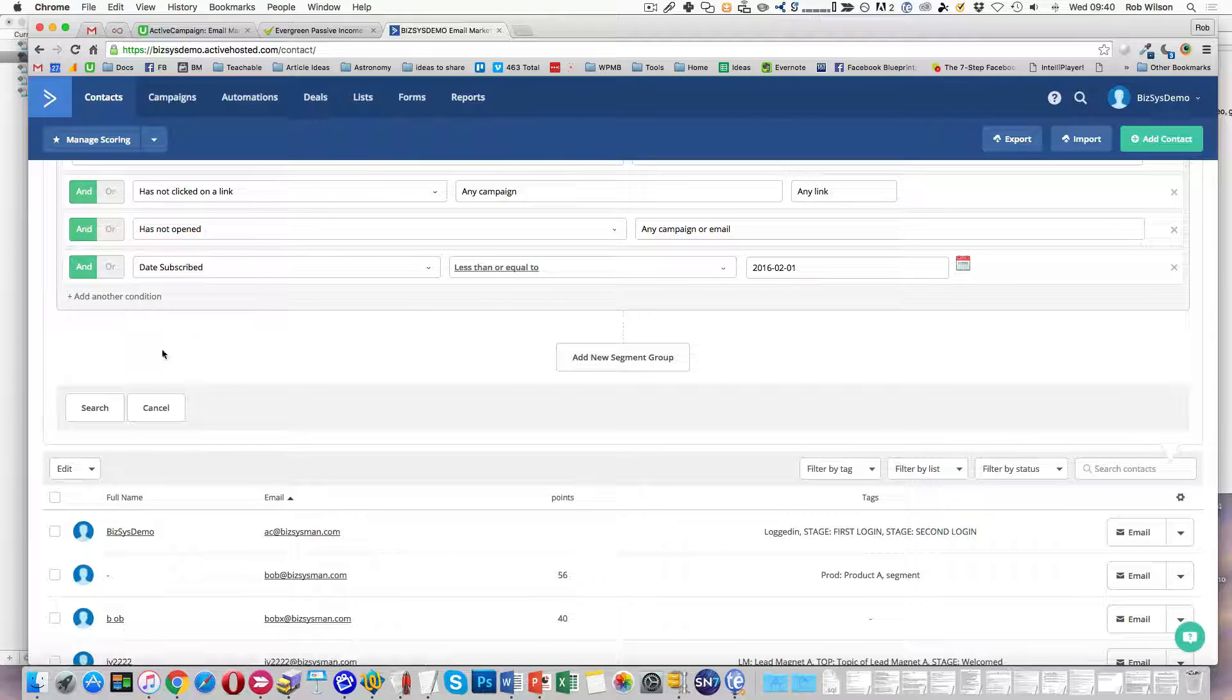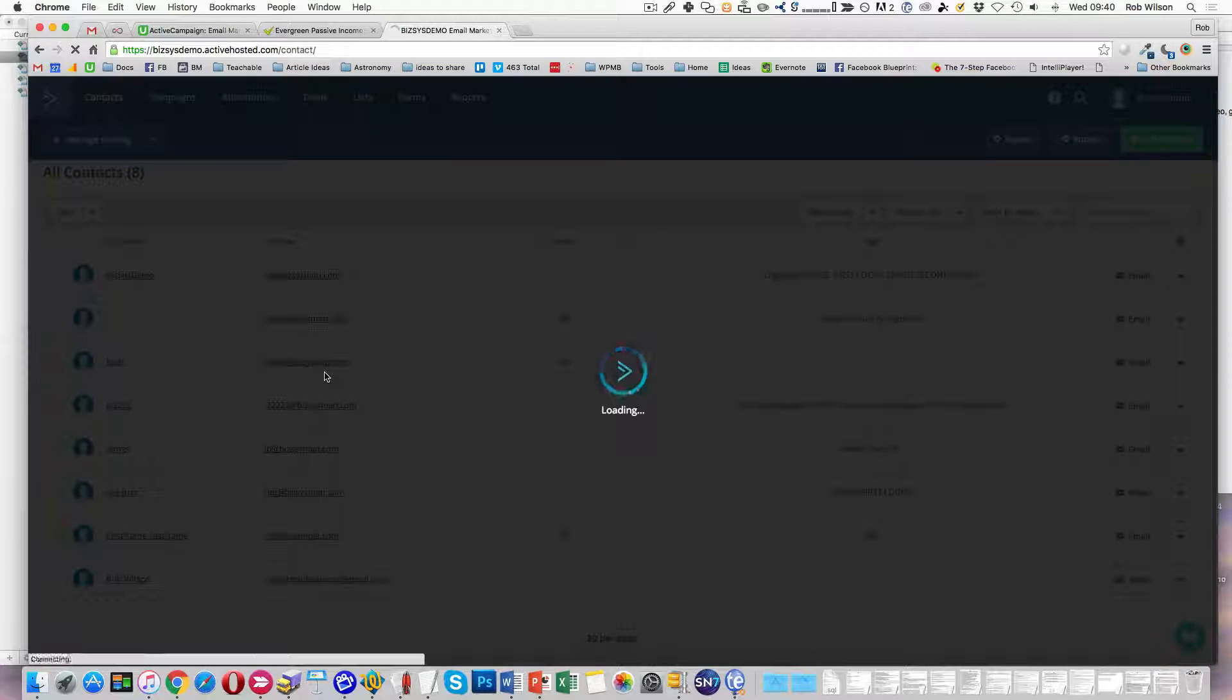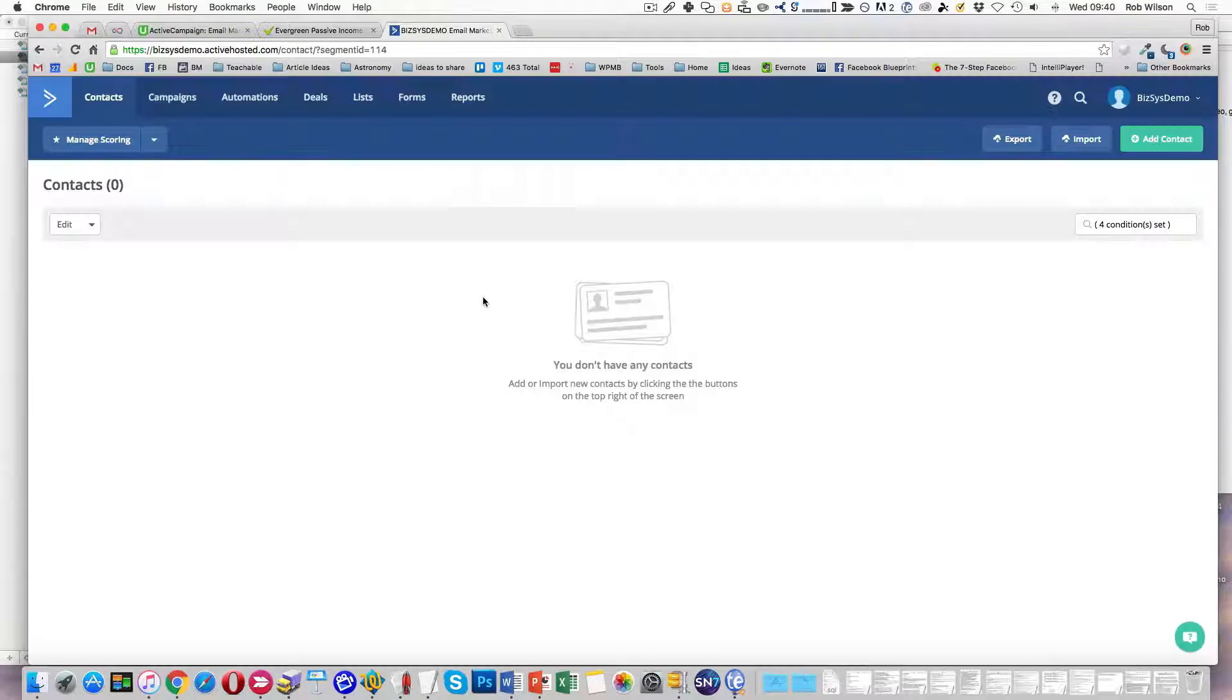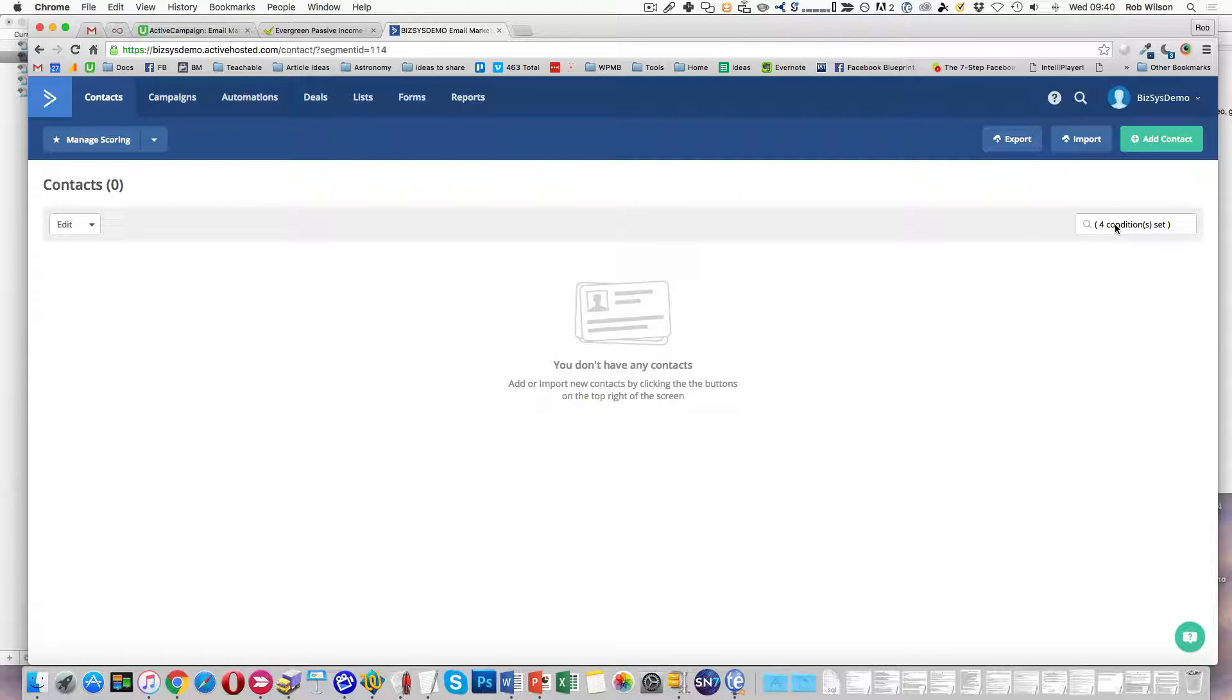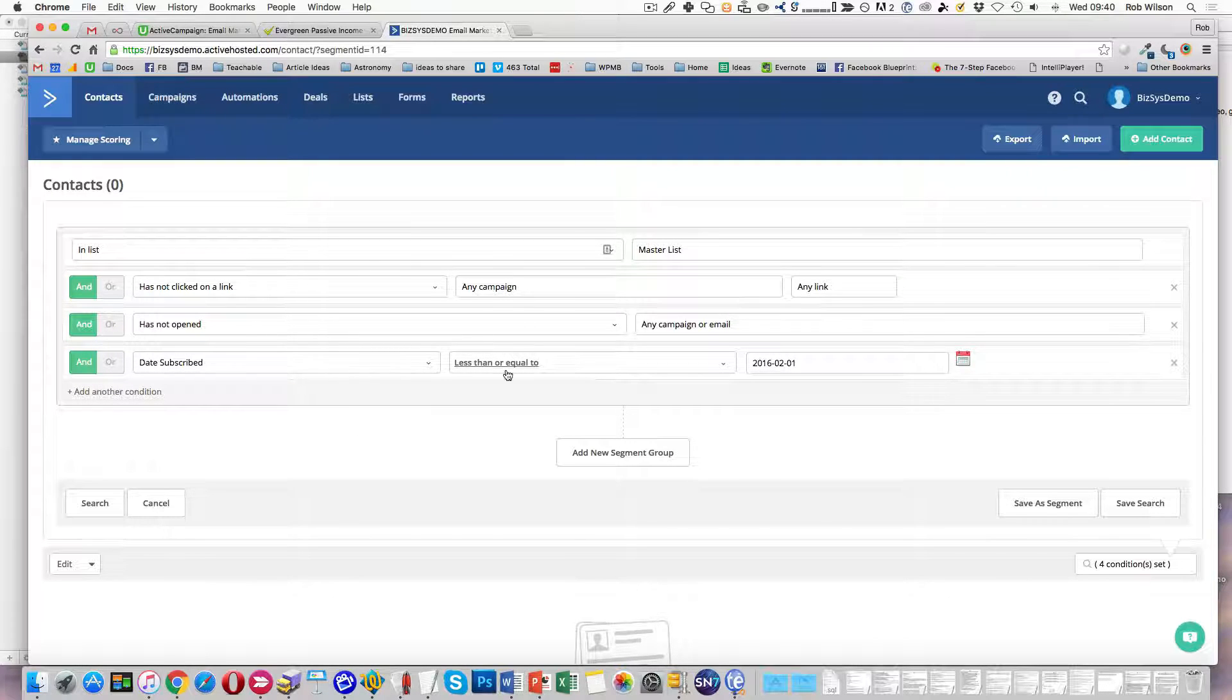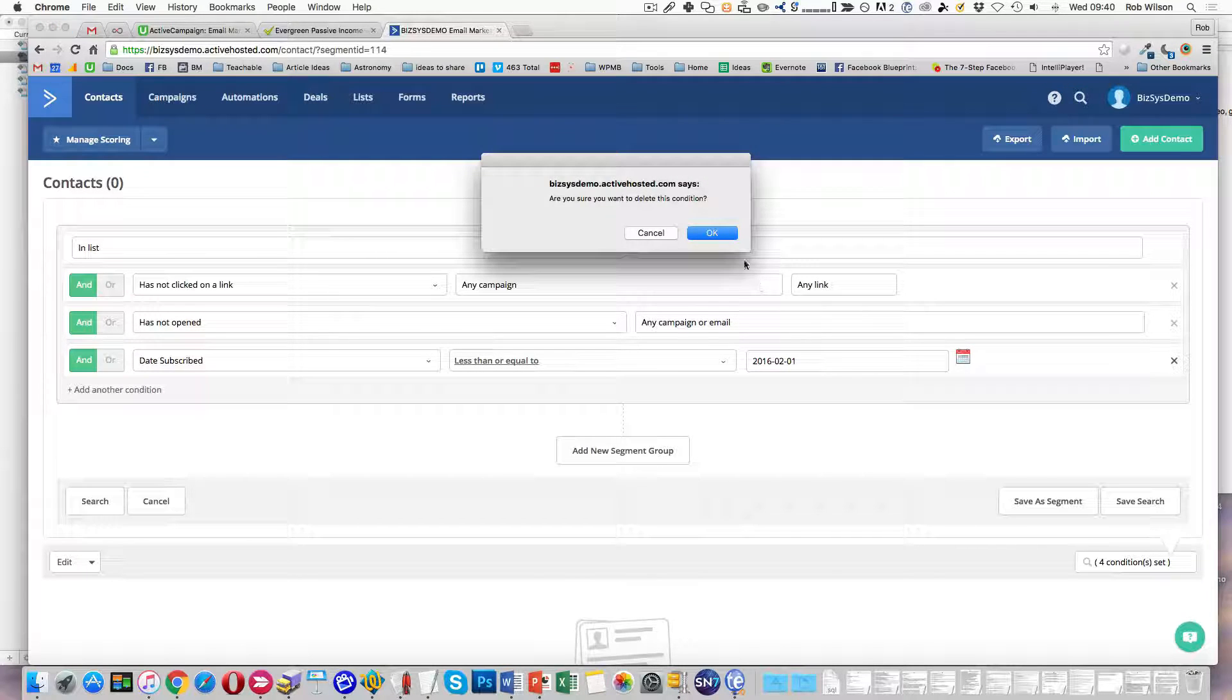And then that should give you, obviously this is my demo data, so it's not terribly exciting. Now those ones are obviously demo, so I've obviously got rid of too much there. Maybe that date subscribed one is a bit funky.